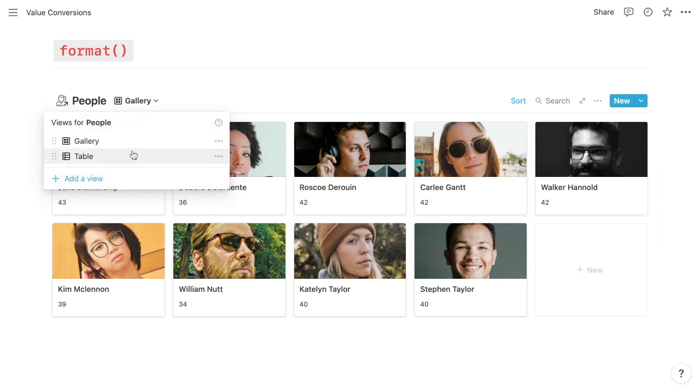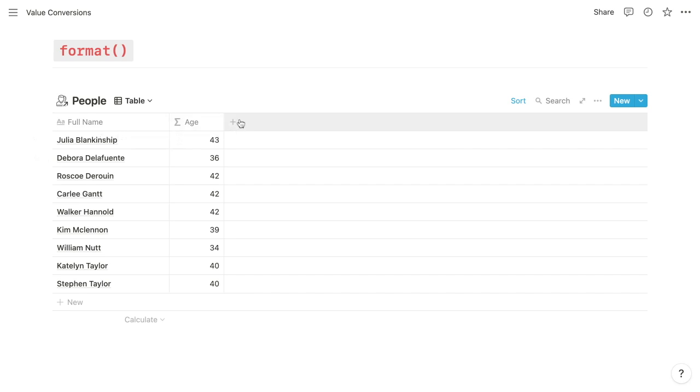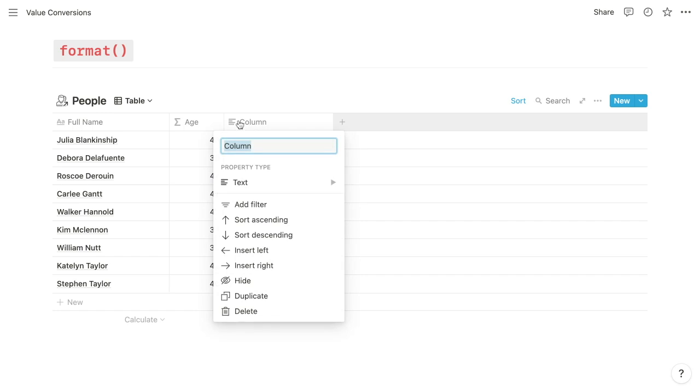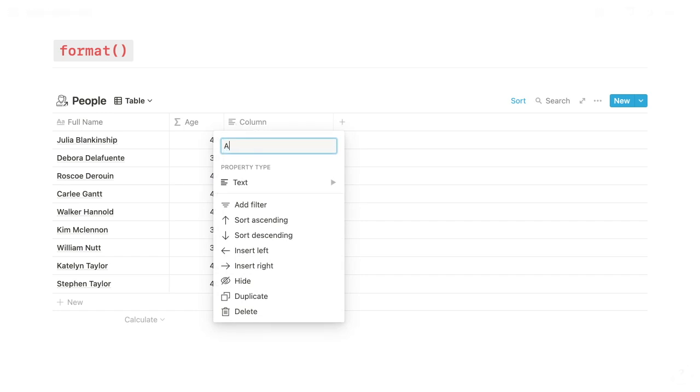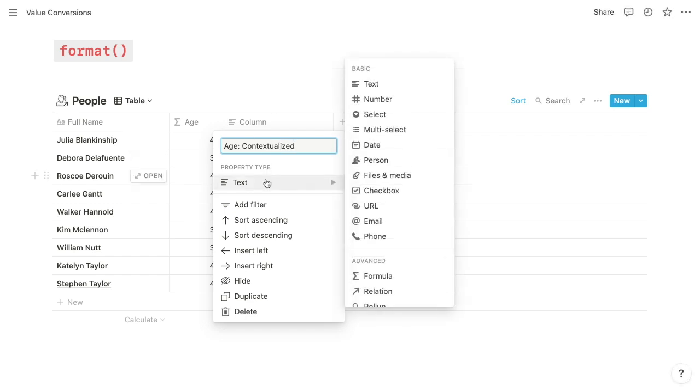So what we can do is toggle over to our table view, and we can see that full name and that age property. And we can add another formula property, and we'll call it age contextualized. And choose the formula type.